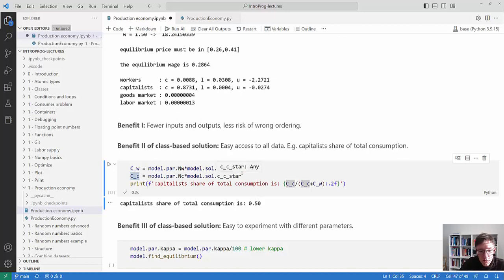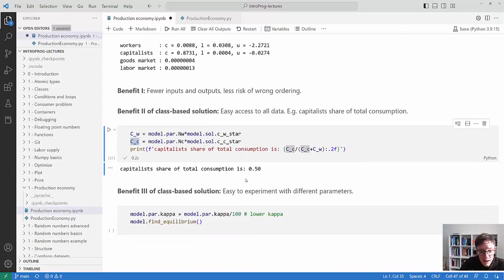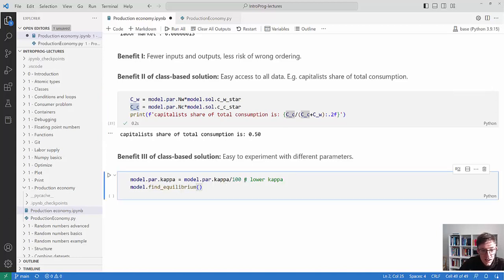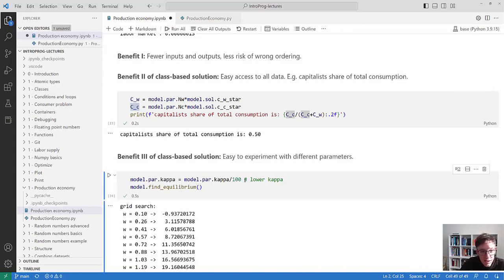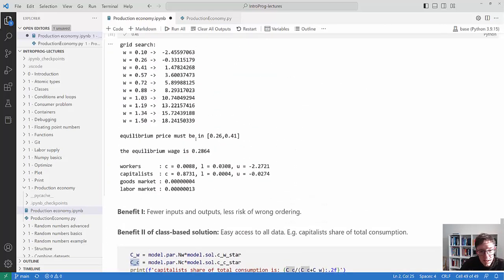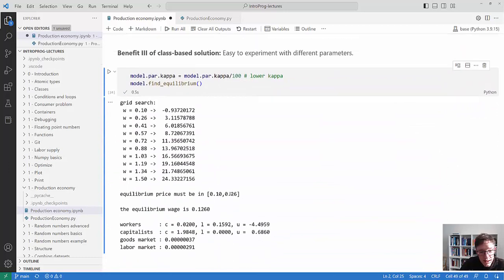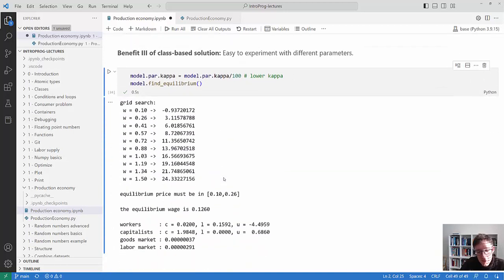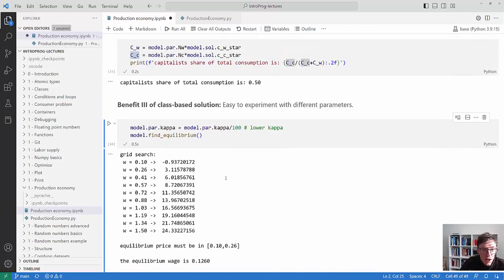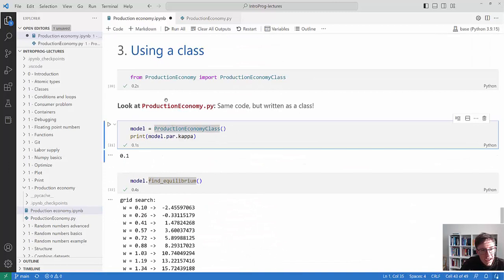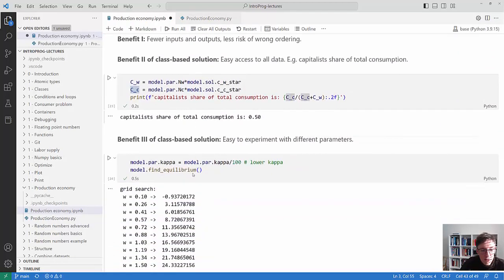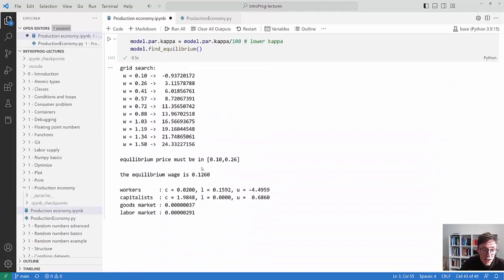For example, I can calculate total consumption of workers and capitalists and their share - even though there are far fewer capitalists, they account for half of consumption. It's also easy to experiment: set kappa lower, find the equilibrium again, and see how it changes. The equilibrium wage gets smaller because consumers have less free utility from consumption so they work more, increasing labor supply and lowering the wage. This class-based organization makes it very easy to do all the experiments you want.